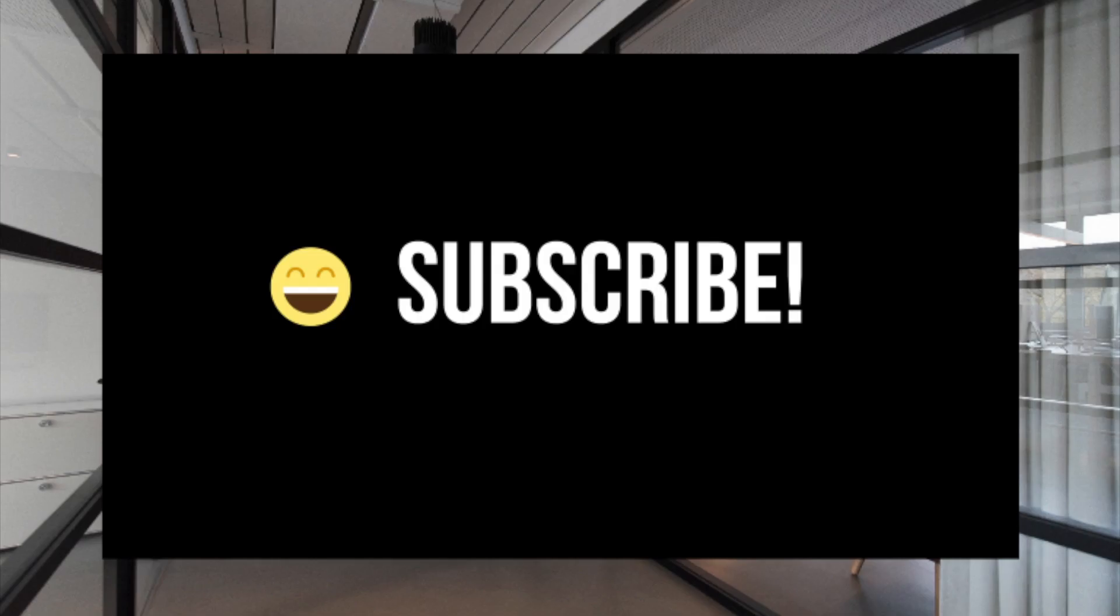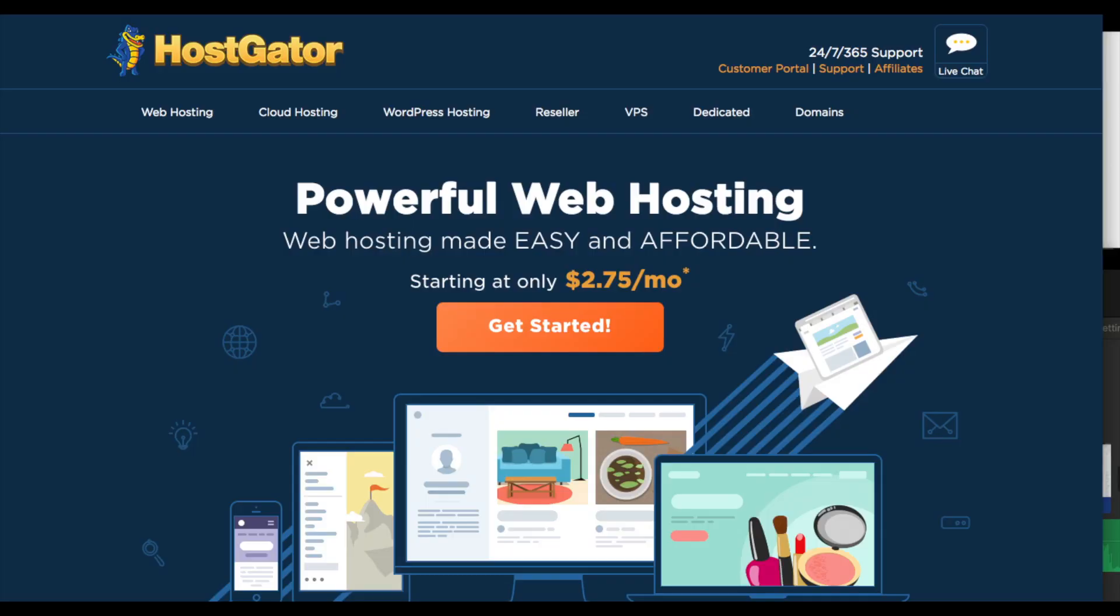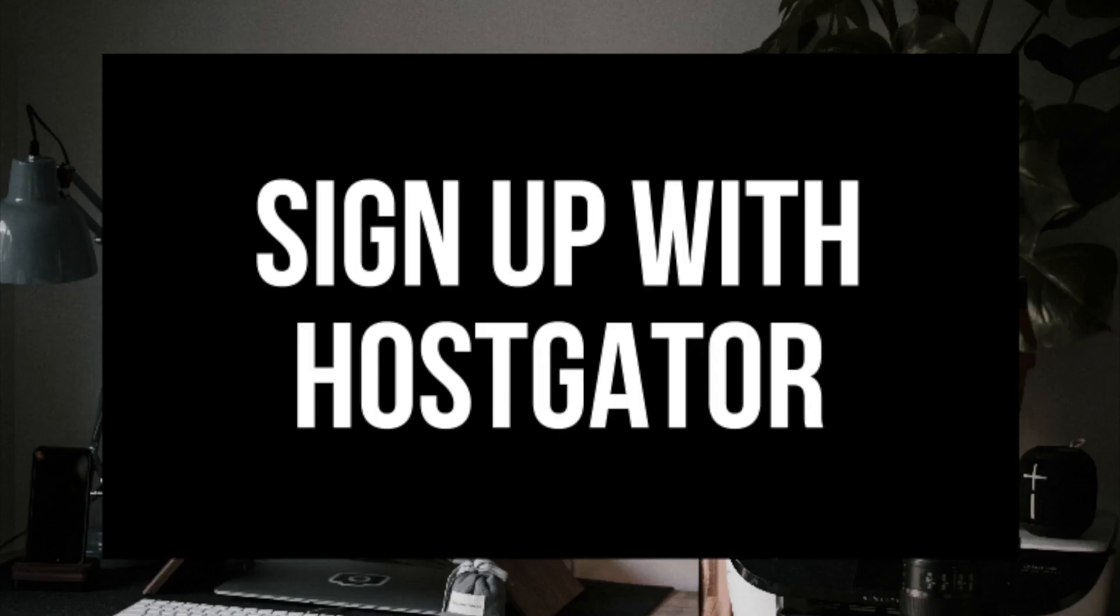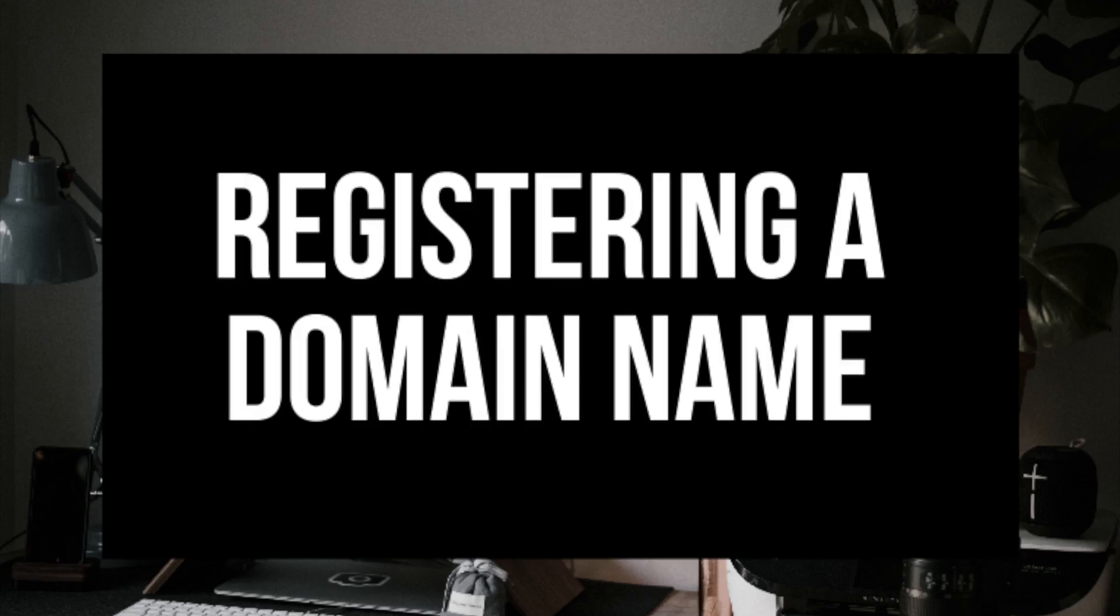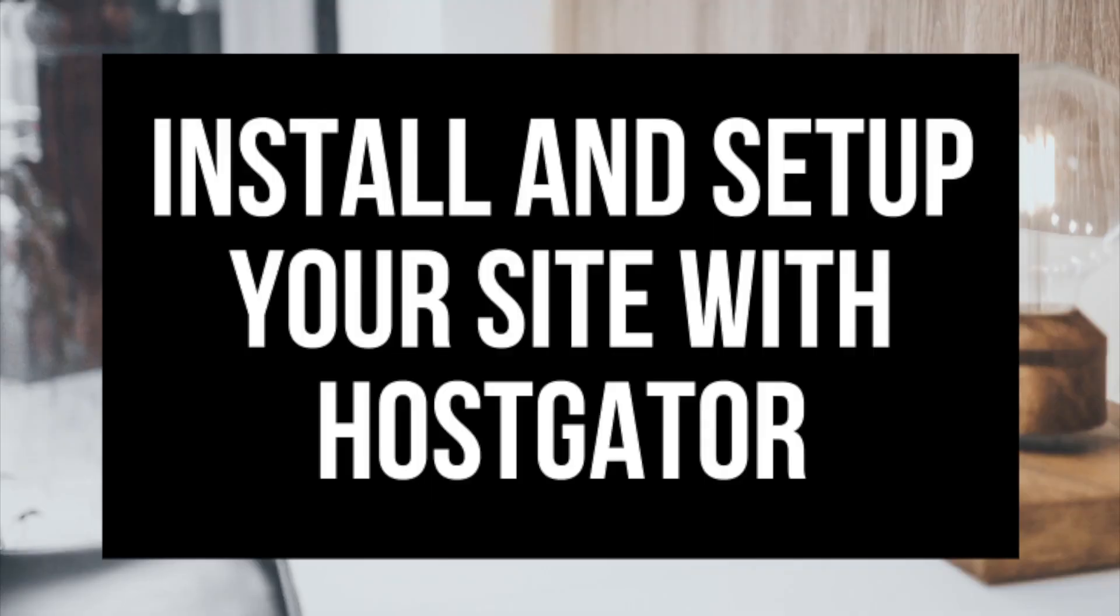In this video, I'm going to be going over four different steps to get your website hosted and up and running with Hostgator. Step one is how to sign up for an account with Hostgator. Step two is choosing a hosting package. Step three is registering a domain name and then step four is how to install and set up your website with site builders or WordPress on Hostgator so you can start creating a website.